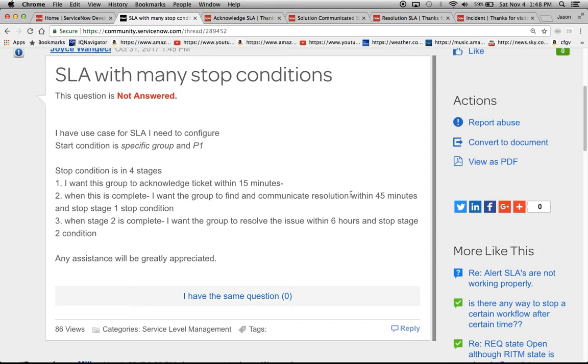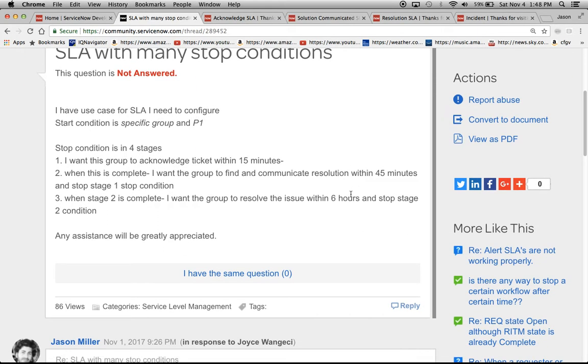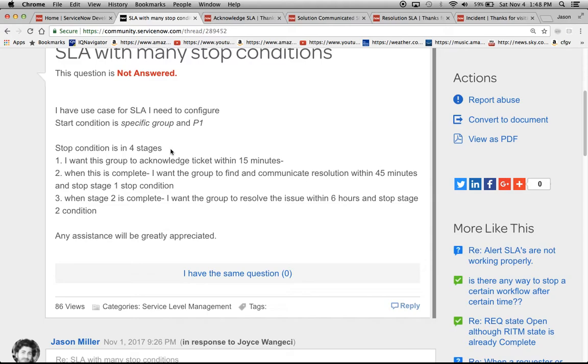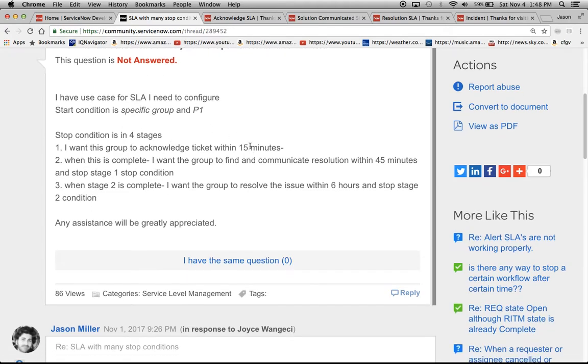Basically Joyce had asked I need to configure an SLA with a specific group and she wanted priority one, and there were three different conditions. It says four stages but to me this is really three SLAs. I think you have to chop it up into three.